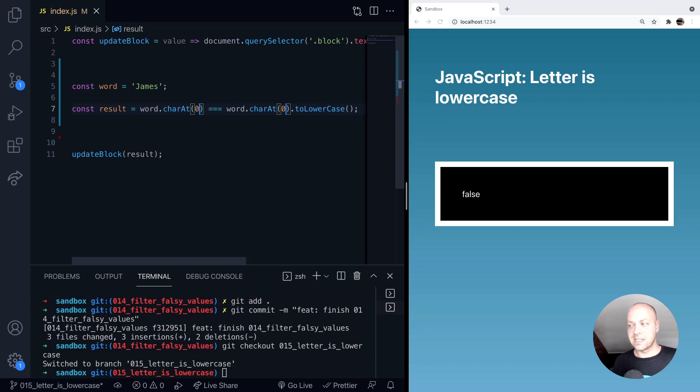So that's it for testing whether a letter is lowercase in JavaScript. Stay tuned for more web dev tips.